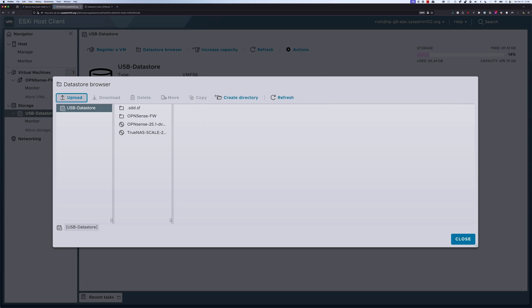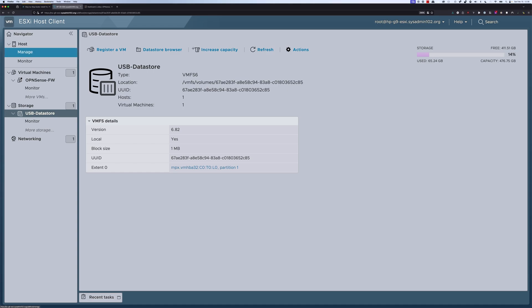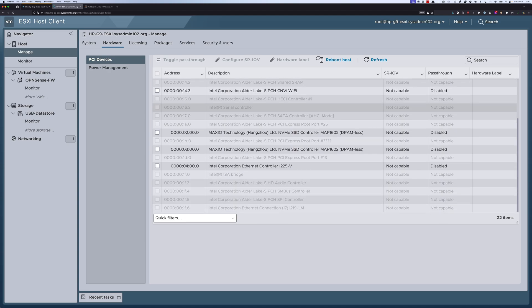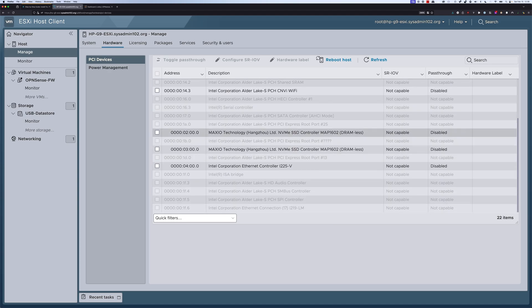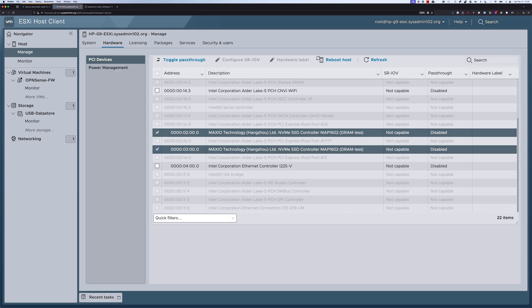Next, we will configure the NVMe SSD pass-through in ESXi. You will navigate to host, then manage, and then hardware. From here we're going to select the SSDs. You see we have two SSDs with two different controllers. We're going to pass through both of these and toggle pass-through.